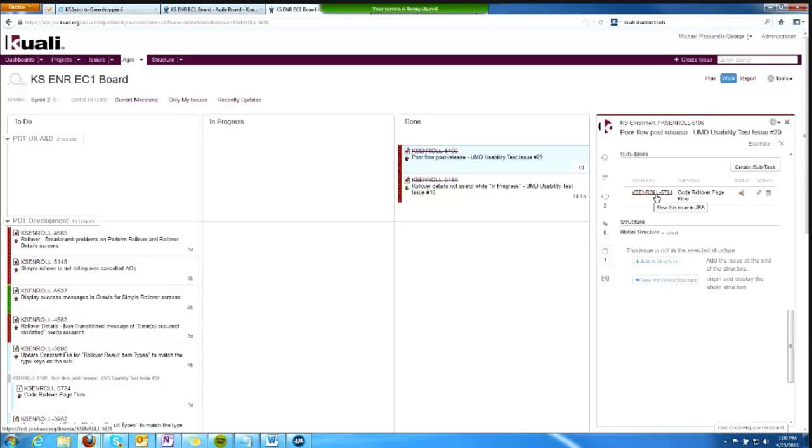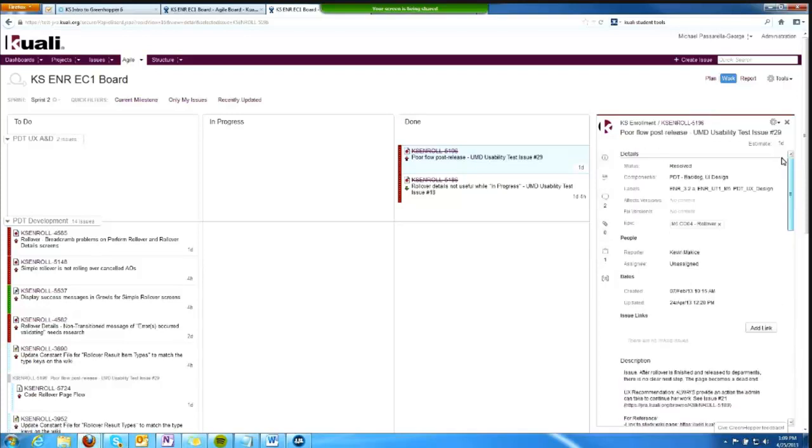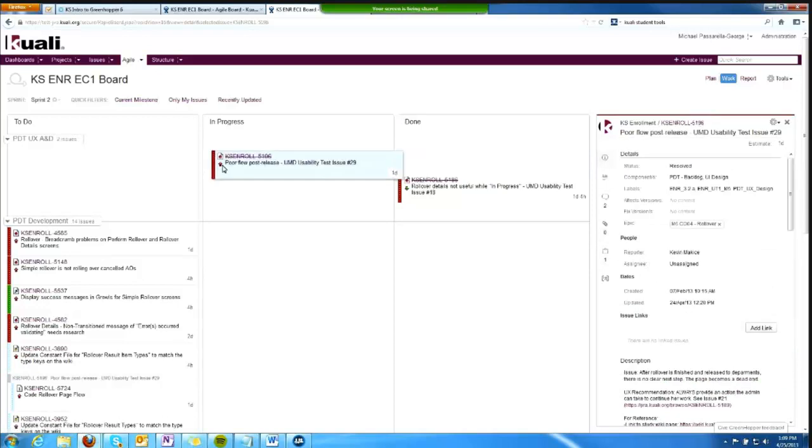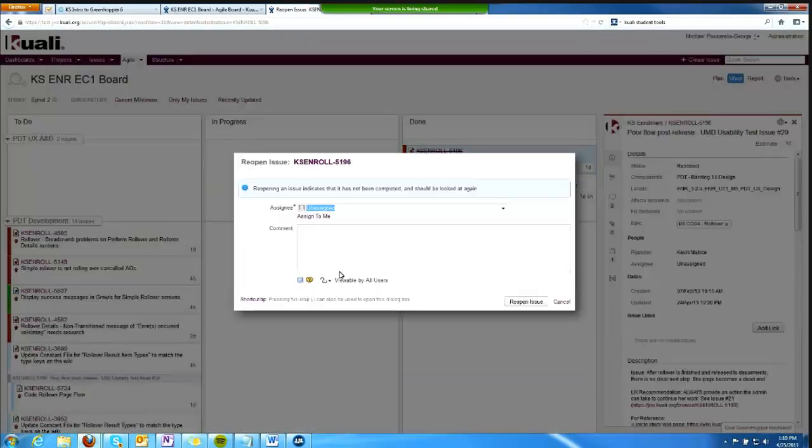So before we close our sprint, we'd have to either assess that that subtask is done, or we'd have to go back and say, you know what, 5196, you're not really done. And I'm going to pull you out. I'm reopening you.